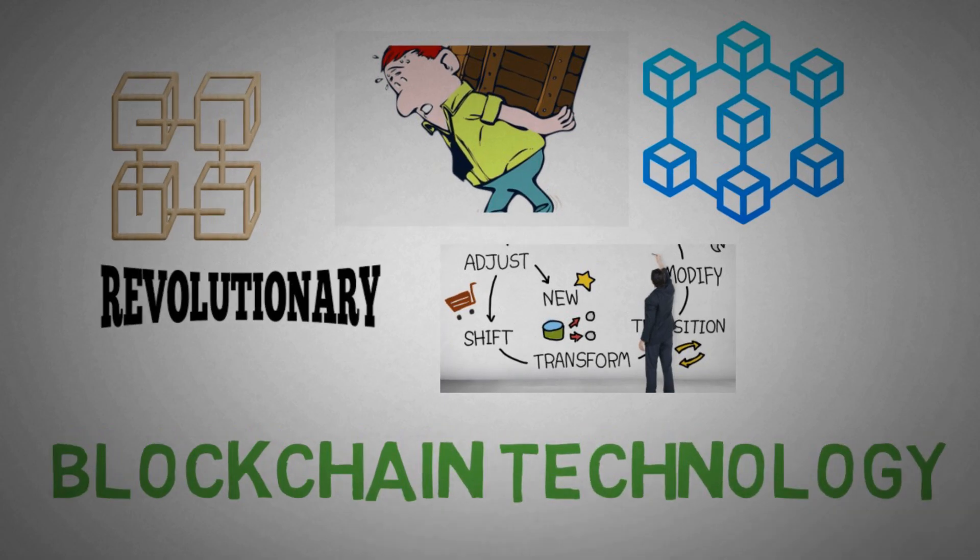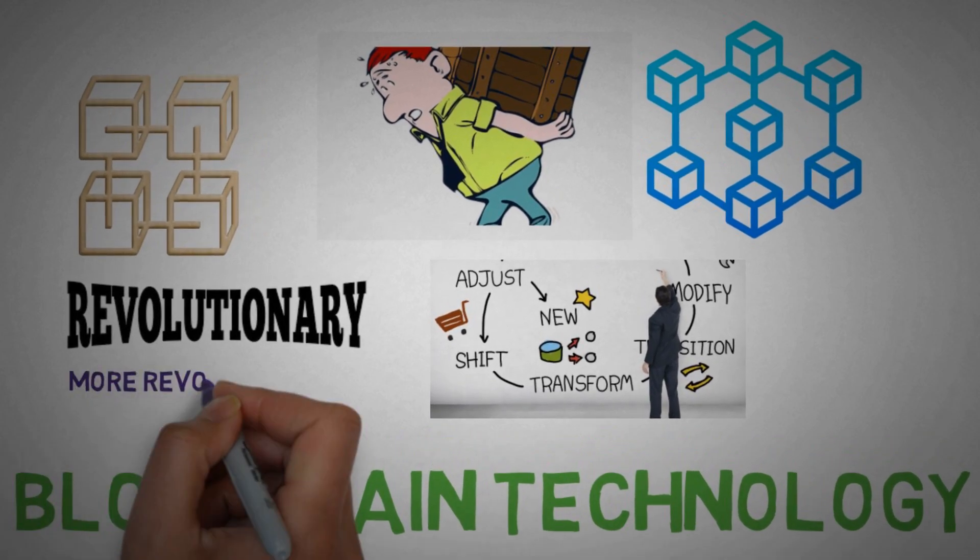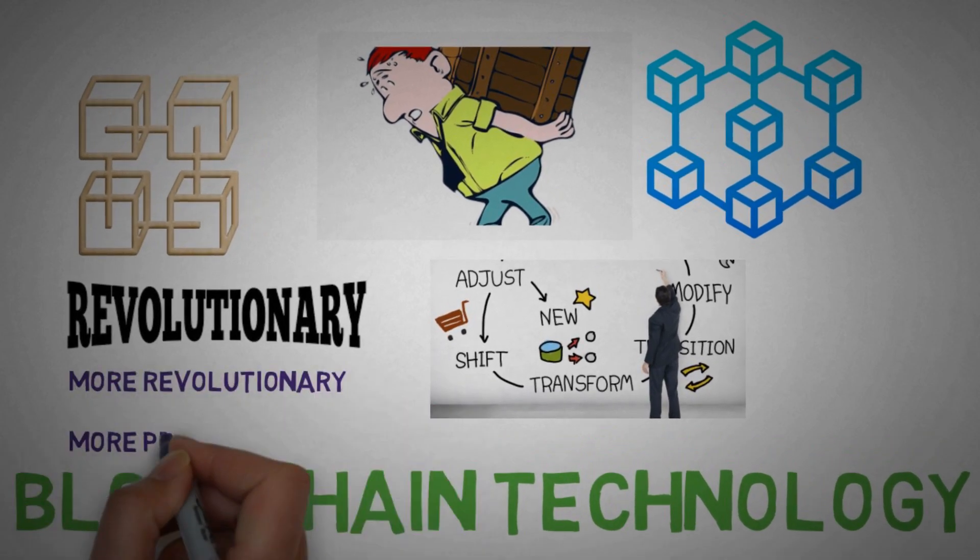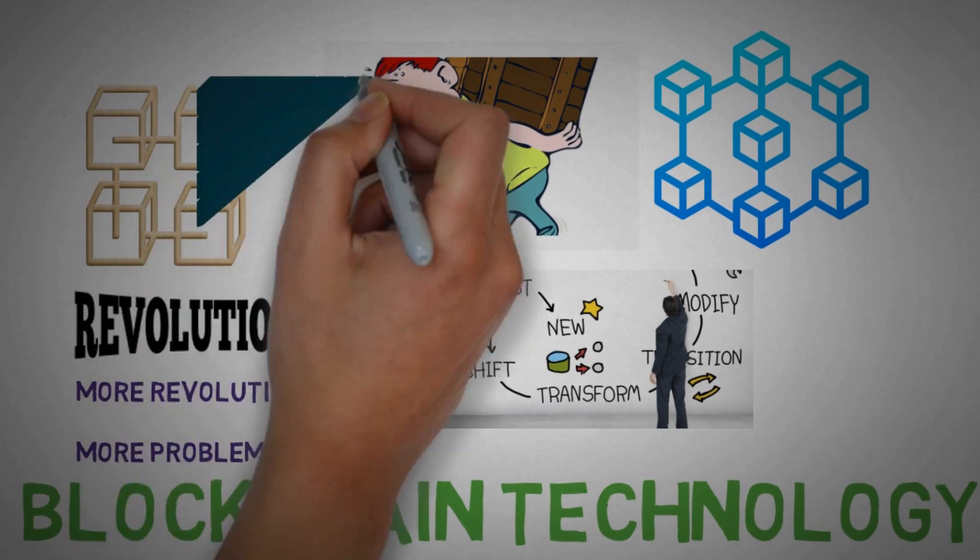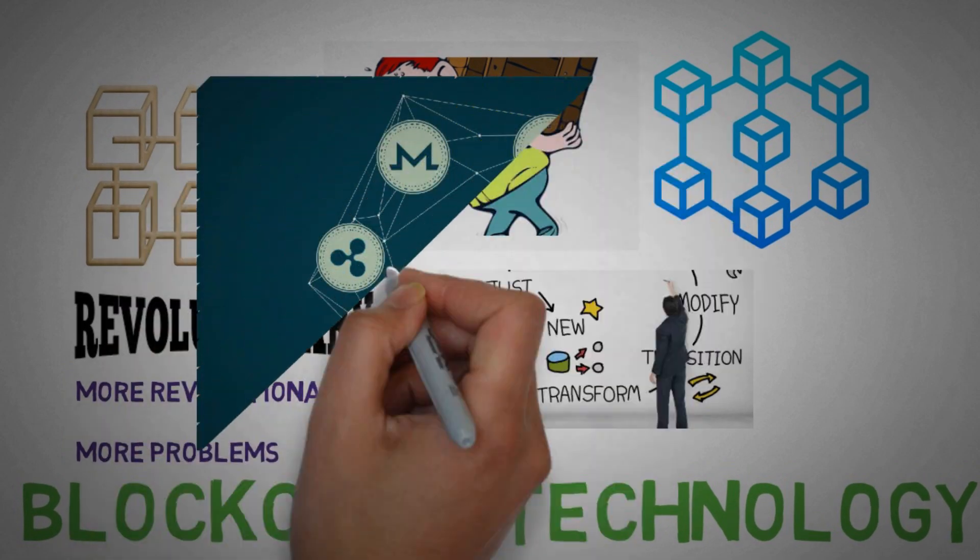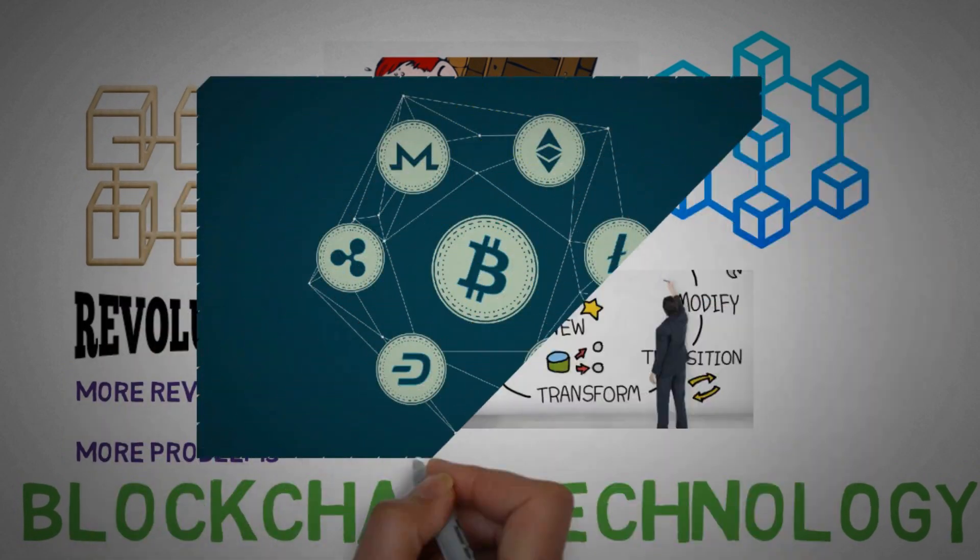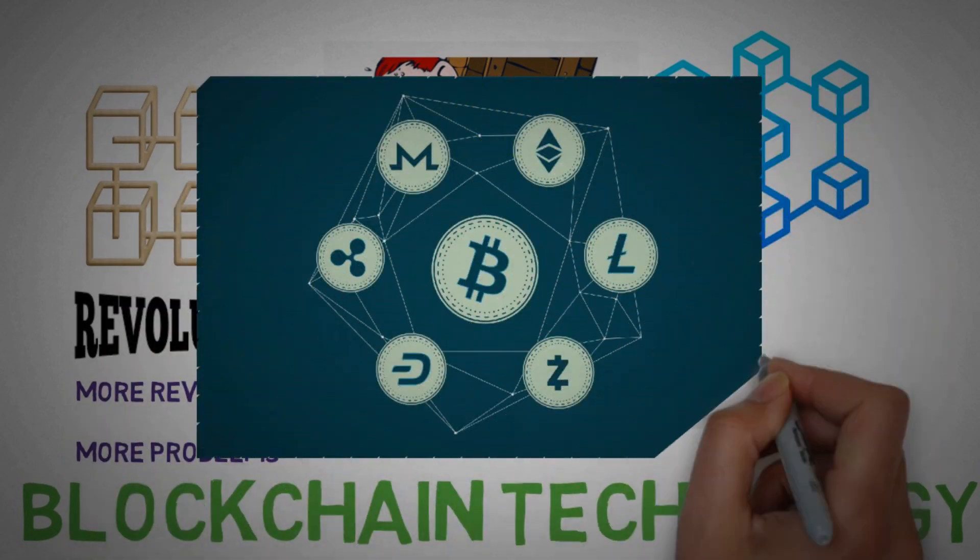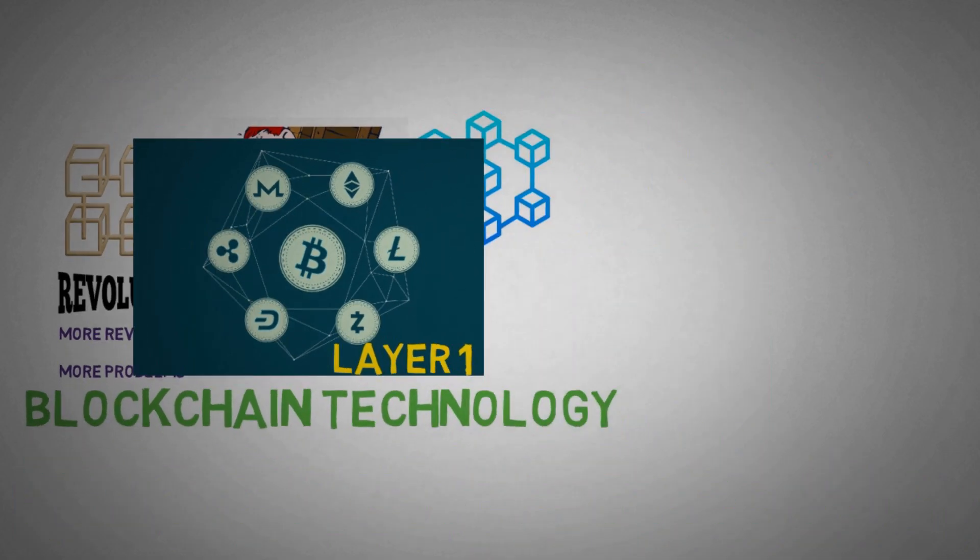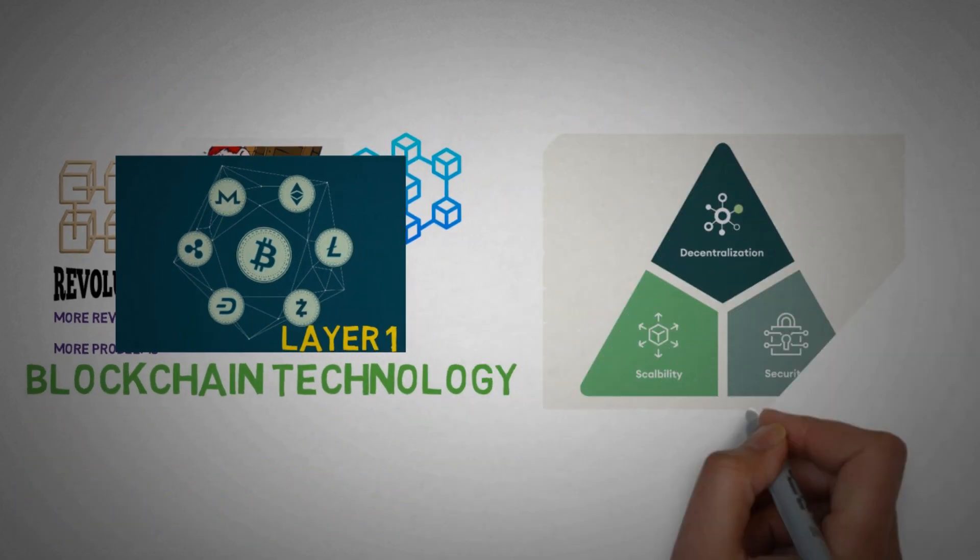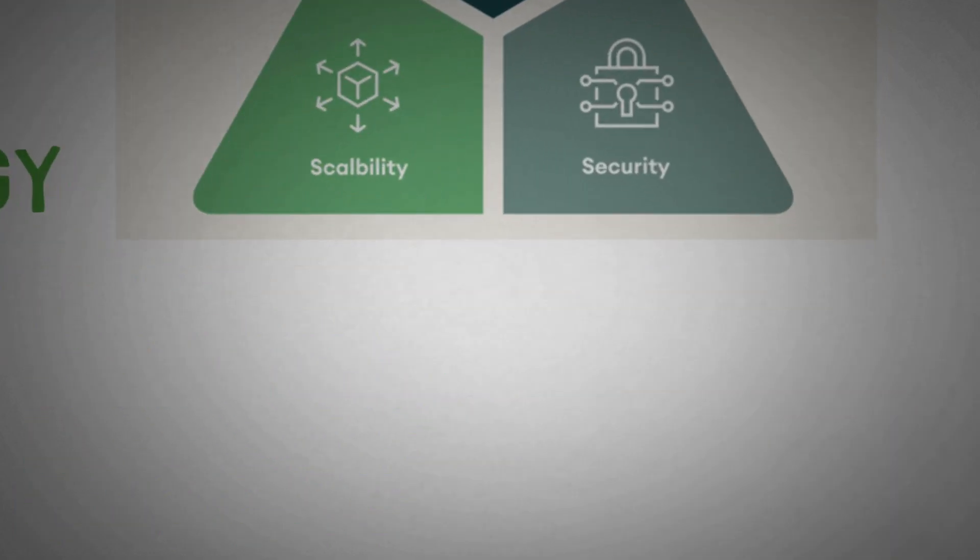And we all are very well aware of how revolutionary blockchain technology is. So as I told, the more revolutionary the technology, the more problems it attracts. So in today's video we will learn about the problems that are being faced by every layer of blockchain out there. We will be learning about blockchain trilemma.